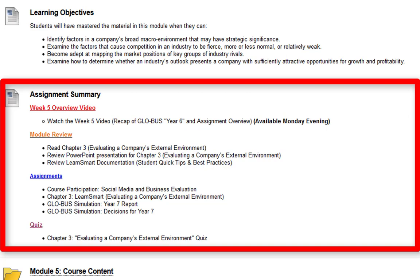The assignments for the week: you're going to have the course participation, which is a discussion board on social media and business evaluation; the chapter three LearnSmart; the global simulation year seven report; and the global simulation decisions for year seven. Last but not least, we have the chapter three quiz.